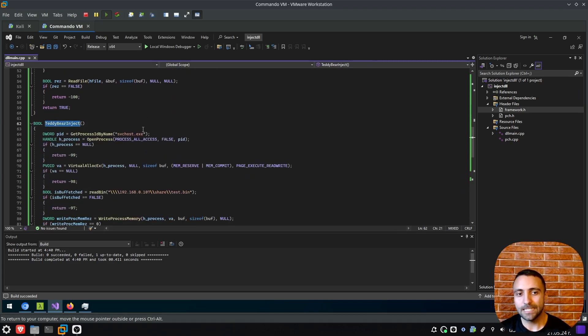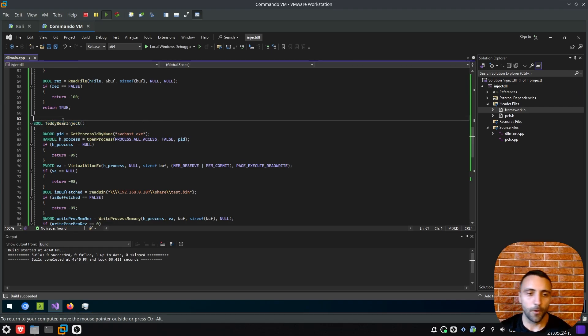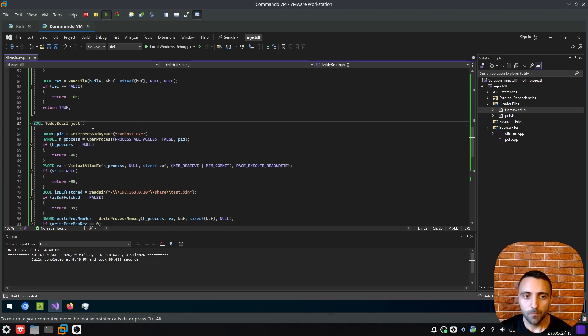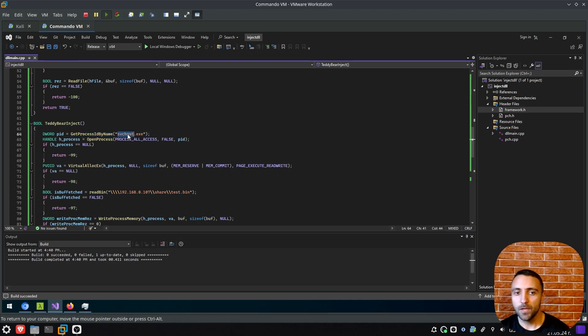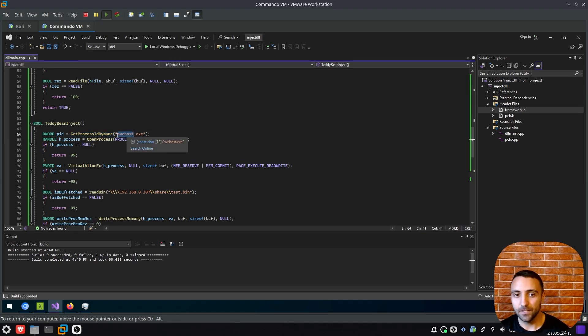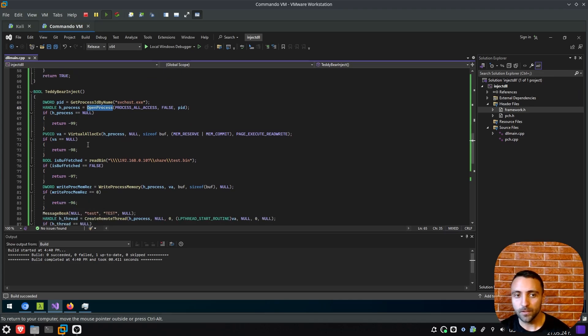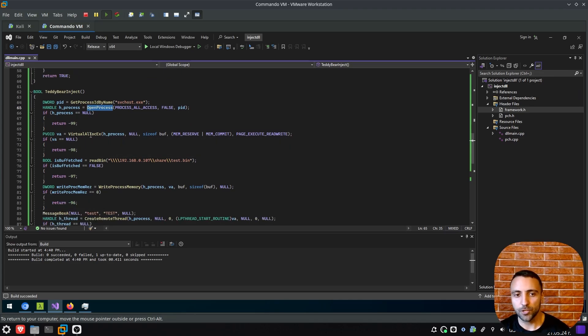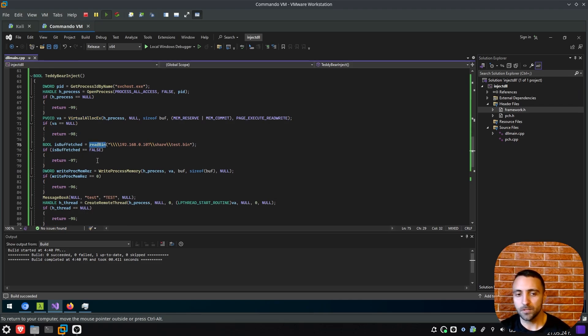Then the final method itself is the teddybear inject. This method is pretty much the process injector. I call it teddybear, don't ask me, just a random name. But what that method is going to do is going to first call the getProcessID by name, it's going to fetch the process ID of svchost.exe, then it's going to open a handle to it, and then it's going to do a standard process injection by doing VirtualAlloc, readbin to fetch the shellcode remotely from the SMB server, write it to the memory with WriteProcessMemory and then just do CreateRemoteThread.